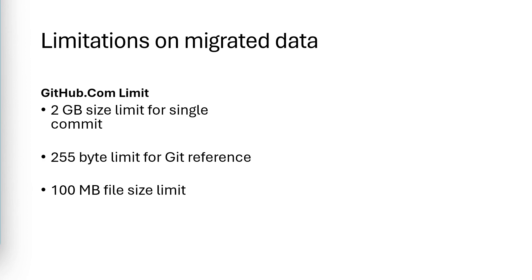Finally, there's a 100 megabyte file size limit. No single file in your git repository can be larger than 100 megabytes. So you should consider using git LFS for storing your larger files.